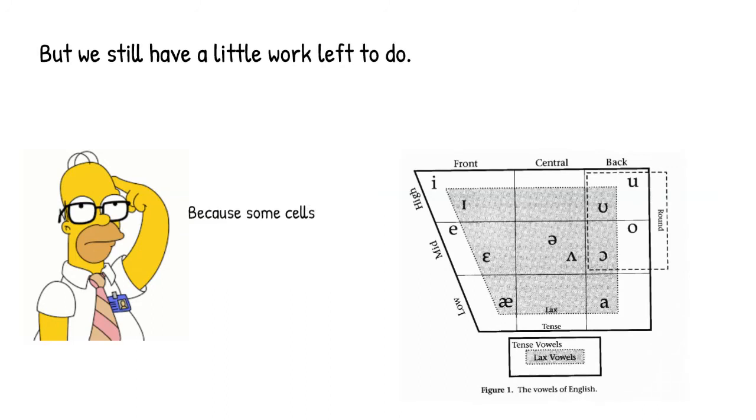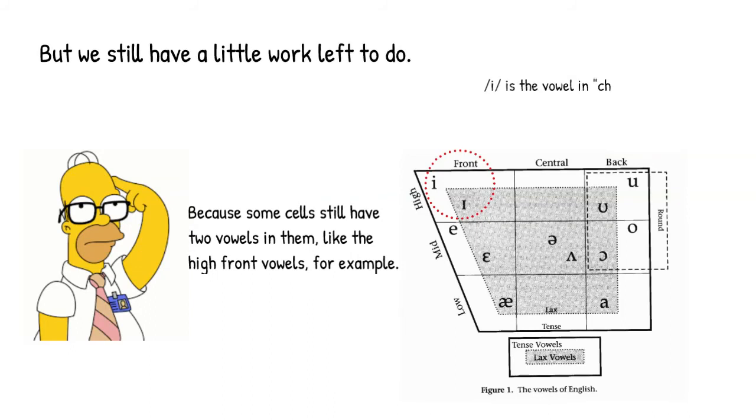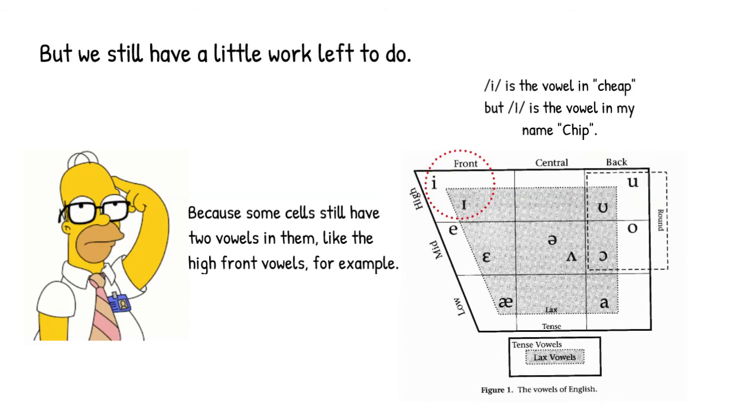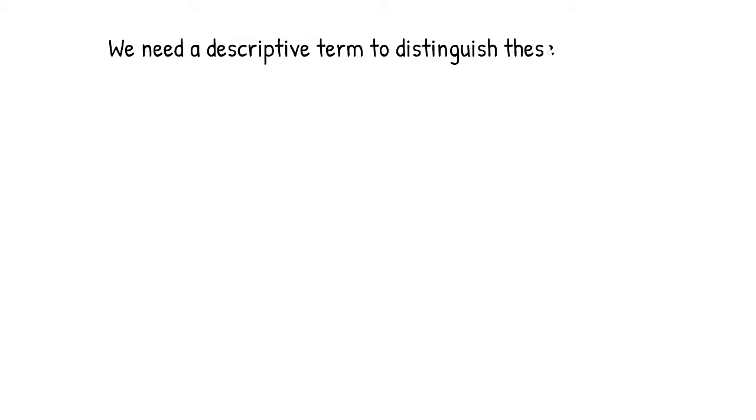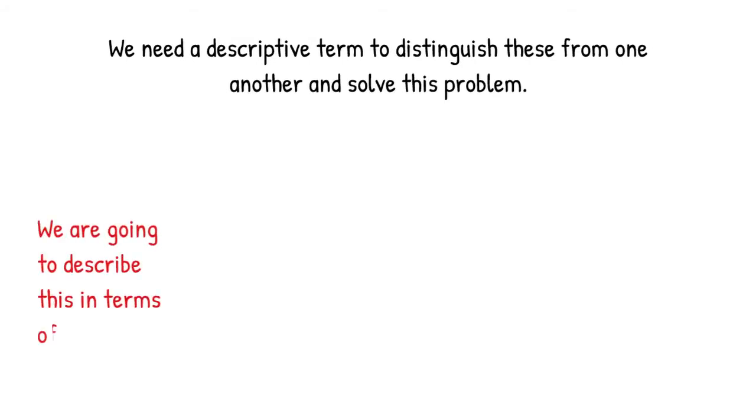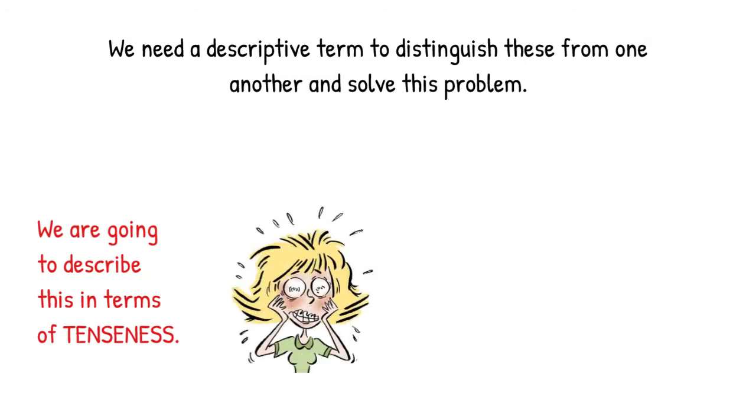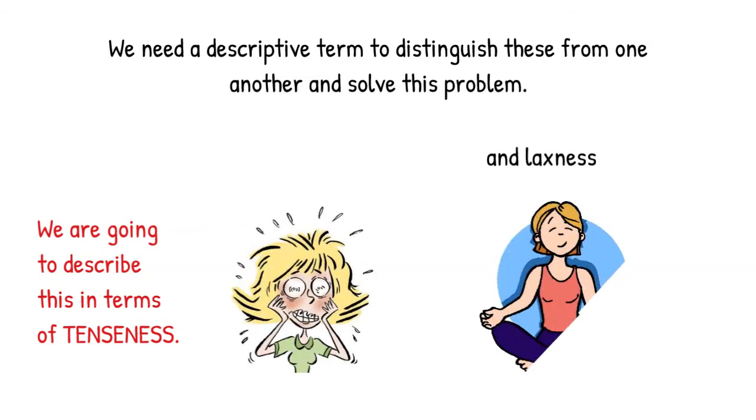For example, if we look at the high front vowels, we see that there are two vowels in the same cell. The e vowel in words like cheap and the i vowel in words like chip. So we need another descriptive term to distinguish these from one another. Specifically, we're going to characterize the difference between these kinds of vowels as a difference in vowel tenseness versus vowel laxness.